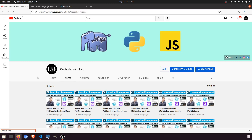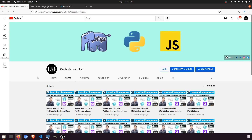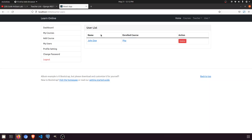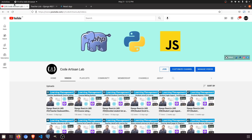Welcome to Code Artisan Lab. This is video number 53 for learning management system in Django with React JS. In this video, we are going to fetch the user list — or you can say the student list — which enrolled in the particular teacher's courses. We will fetch all the distinct student list which are related to some courses.